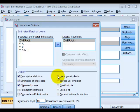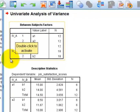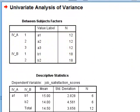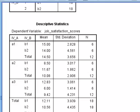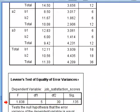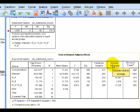So this is the first ANOVA. There's your IVA and IVB splits — how many people in each group. There's your means and standard deviations. There's your Levine's test. You did not violate the assumption.